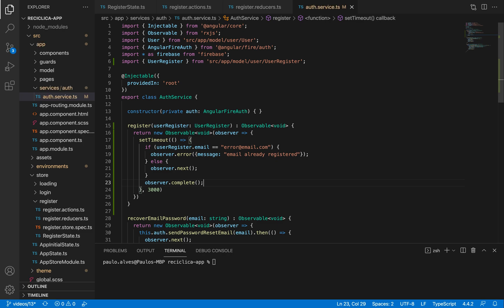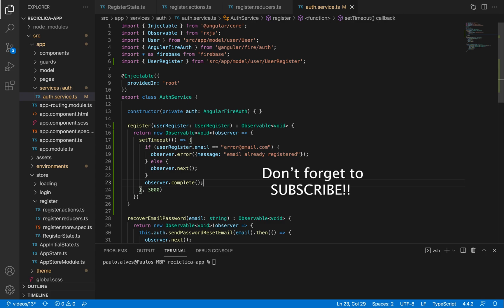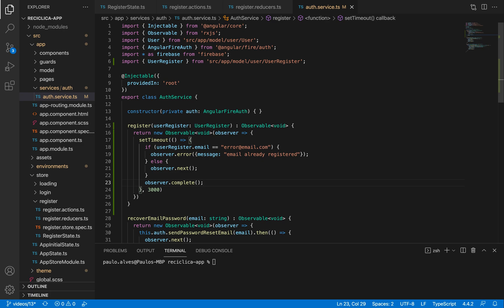In the future, when we create the backend with NestJS, all I'll need to do is change this function inside of the auth service to make it call the backend. Now we have our service, let's work on the register effects, which will be responsible for knowing when the register action we created in the last video gets called, and then acting upon it by calling the auth service's register function we just created.